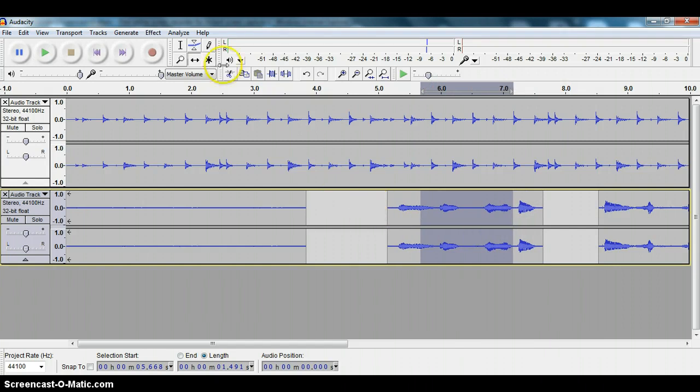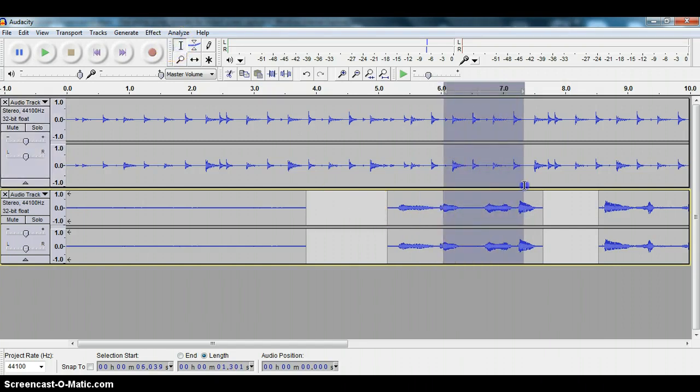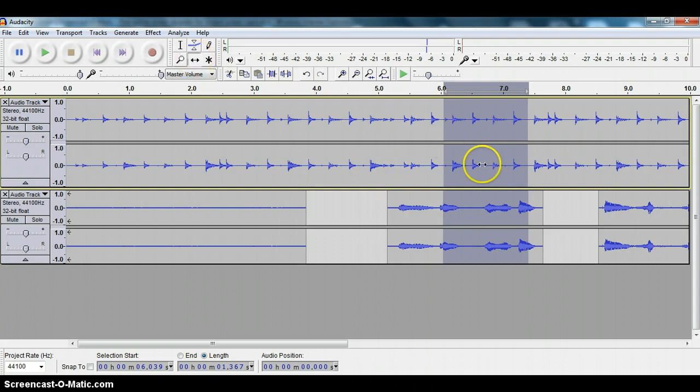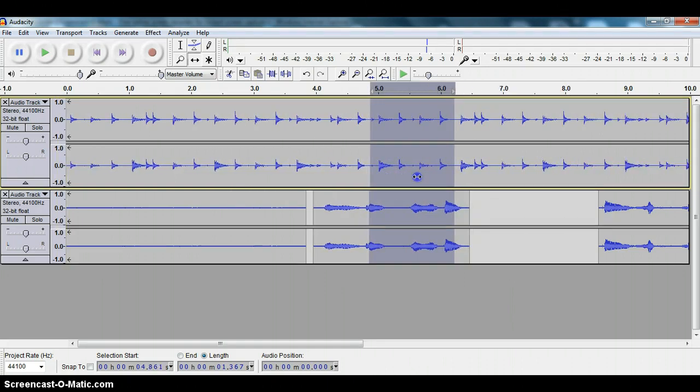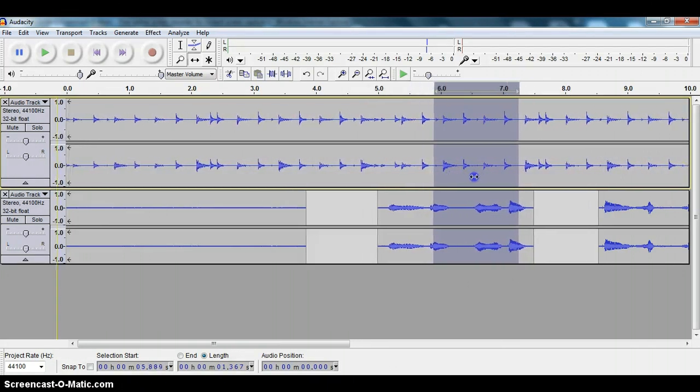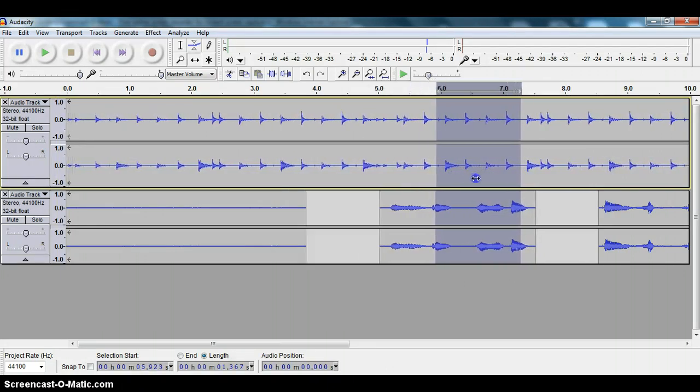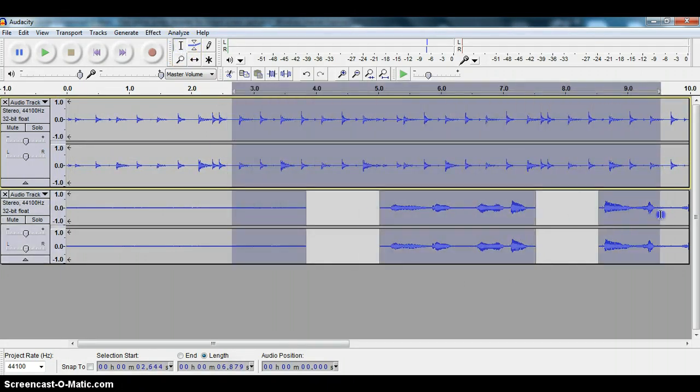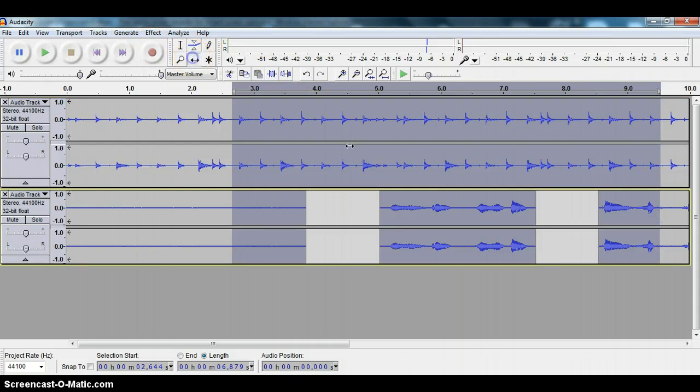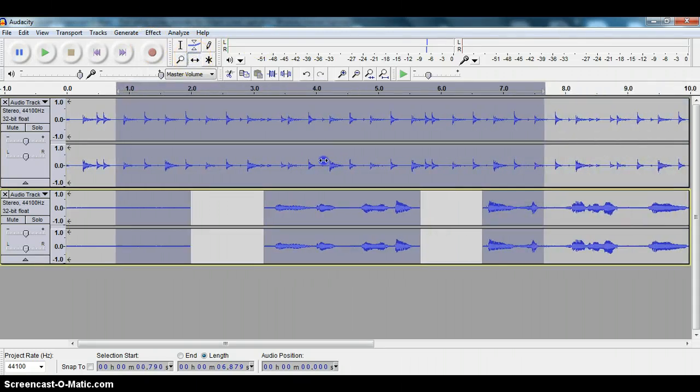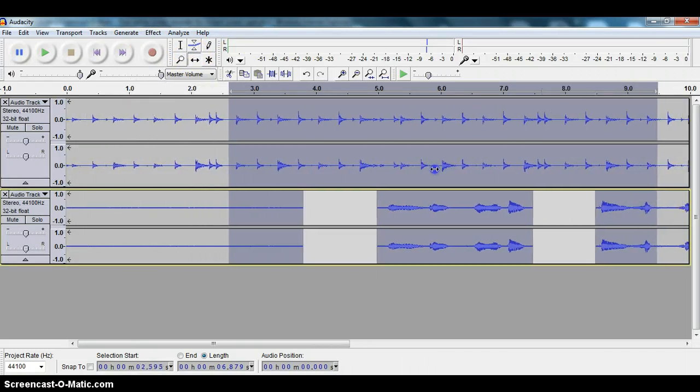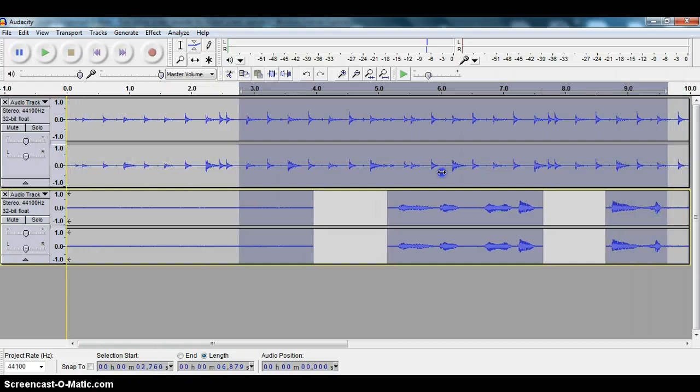If you were to select more than one track at a time, then it will take all of that together and move everything. You see? Take all three, all of this section, it will move everything back and forth in time with the time shift tool.